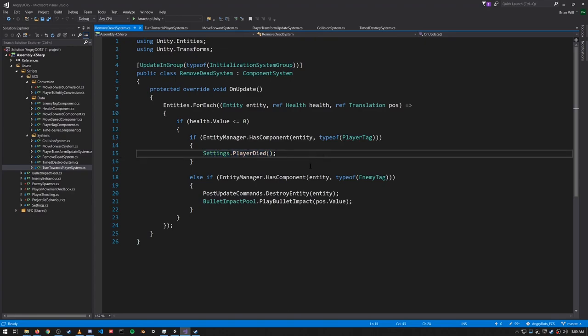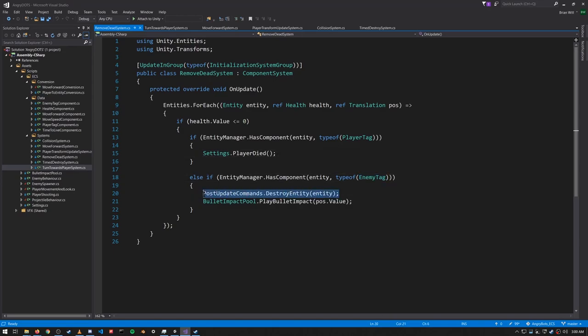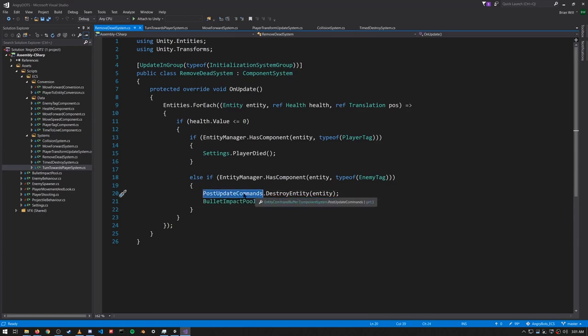If the health is zero or below, we check if the entity is the player entity by checking if it has the Player tag component, and if so we invoke PlayerDied on the settings MonoBehavior. Otherwise, if the entity is an enemy as represented by the Enemy tag, we want to destroy the entity and create a bullet impact where the enemy was. PostUpdateCommands is a field of the system — it's an entity command buffer that's played back after this system finishes updating, so here we're just recording our intention to destroy the dead enemy entity.